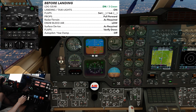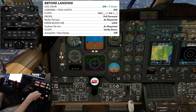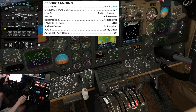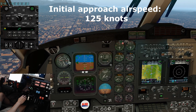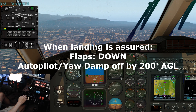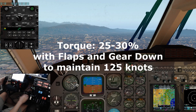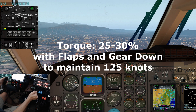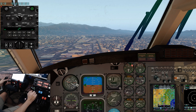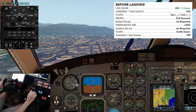Landing gear: down, 3 green. Landing and taxi lights: on. Flaps: 15 set, 15 indicated. Props: full forward. Radar terrain: as required. Environmental bleed air: low. Surface de-ice: as required. Flaps verified down. Autopilot and yaw damper: off. Before landing checklist complete.